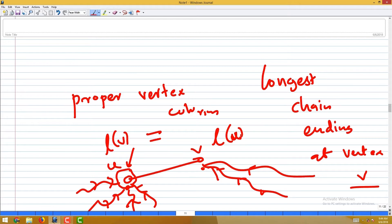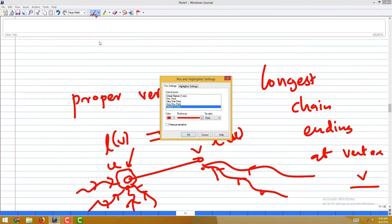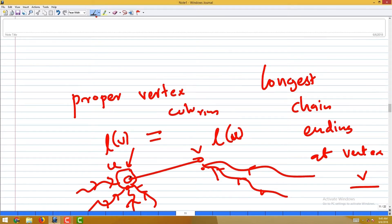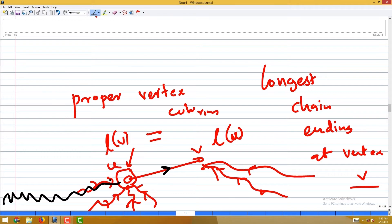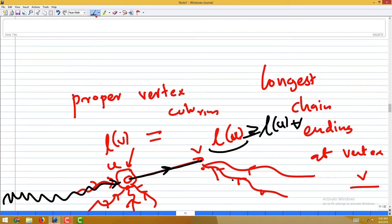What is the argument that l(u) and l(v) can never be equal? Suppose the direction of the edge is from u to v. The longest chain ending at u can be extended through this edge to v, so l(v) has to be at least l(u) plus 1. Therefore l(v) cannot equal l(u) — there is always a longer chain ending at v. This is a tricky one-line statement, but it works.